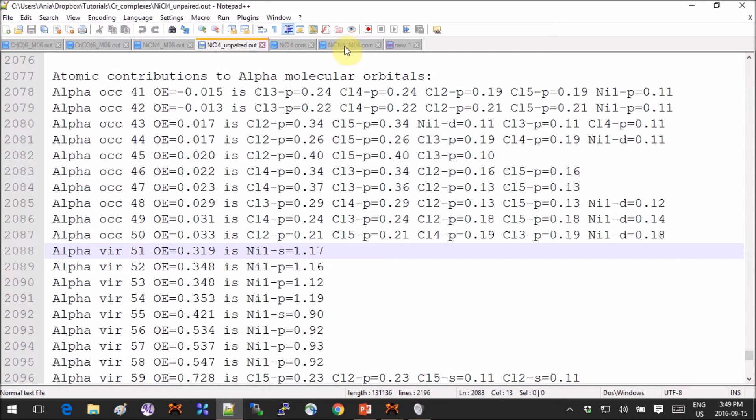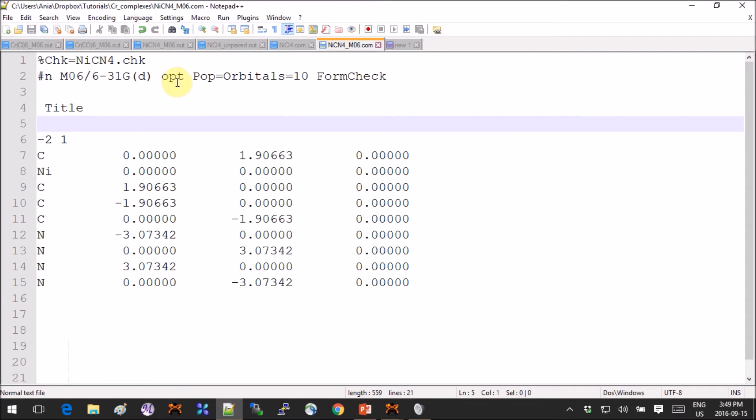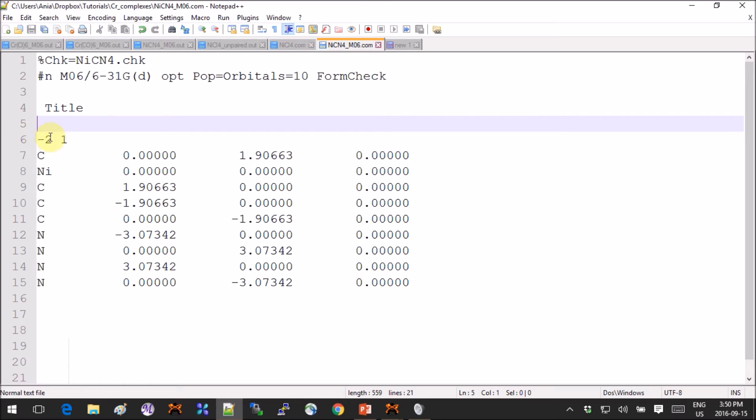So we have charge minus two, multiplicity one. Now if we look at the nickel with four CN's on it, this is what the input looks like. I'm using MO6 as DFT, I'm optimizing and I'm computing 10 orbitals for the population analysis, and I have this form check keyword so that I can check the orbitals in 3D in Avogadro after that.